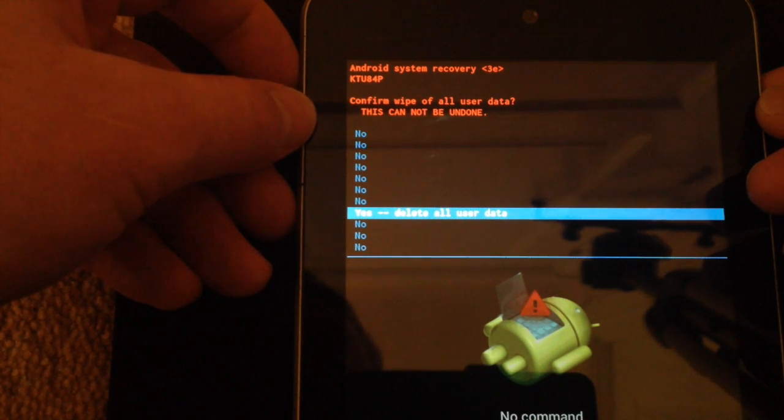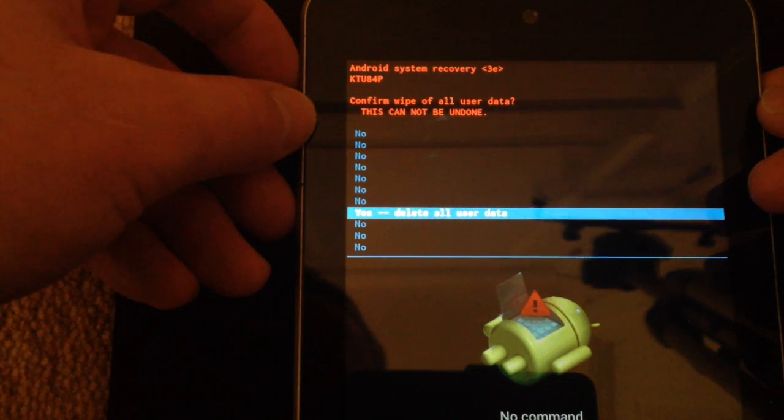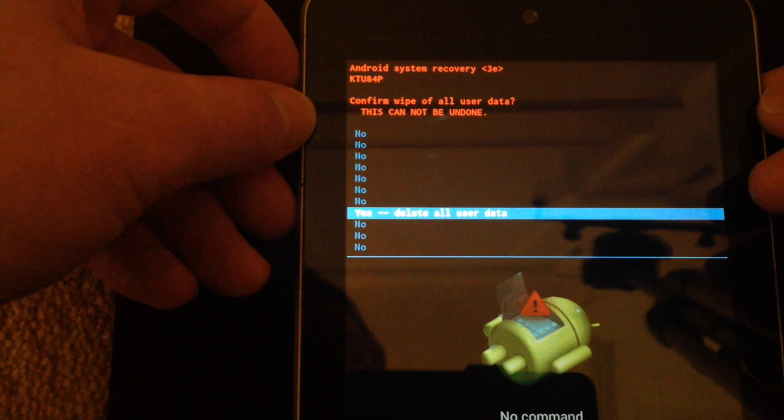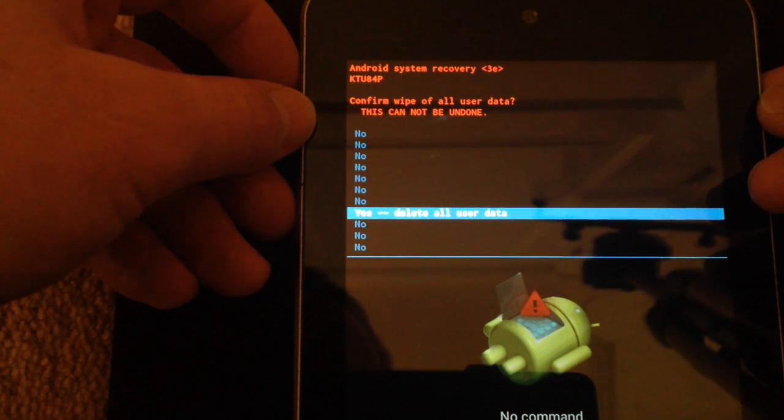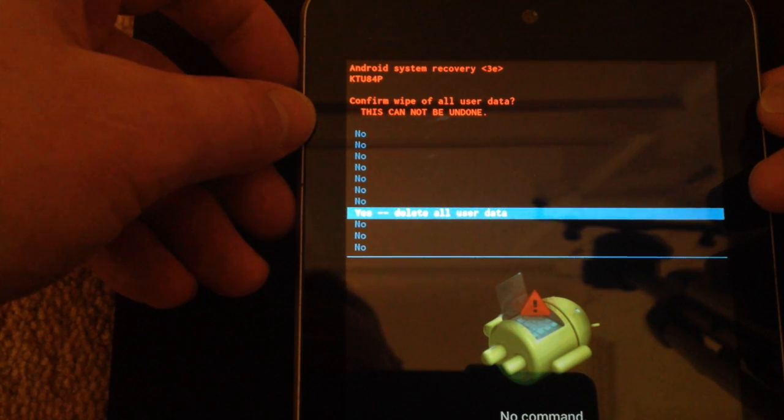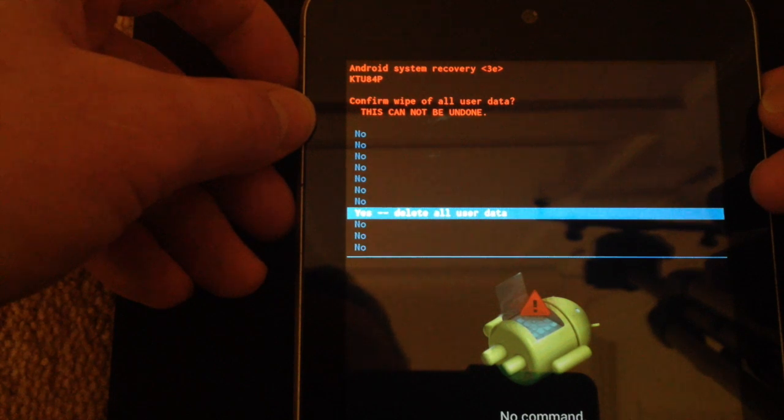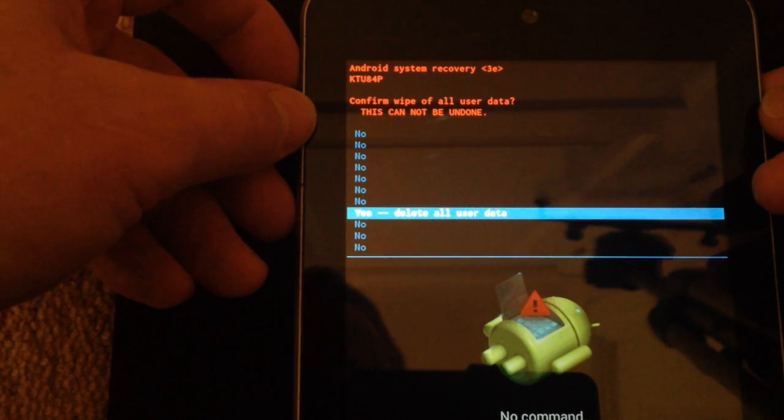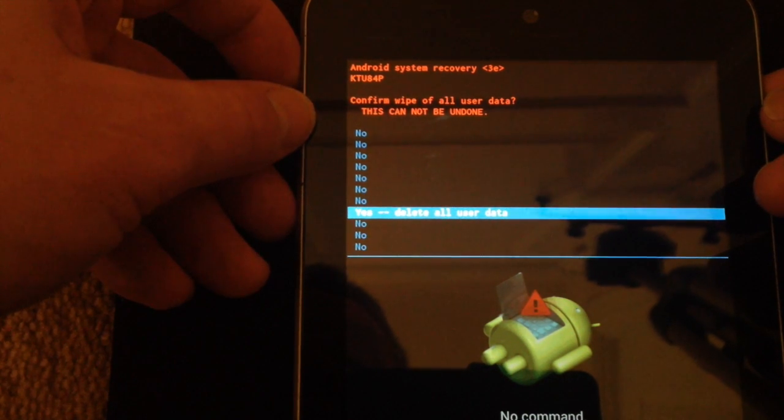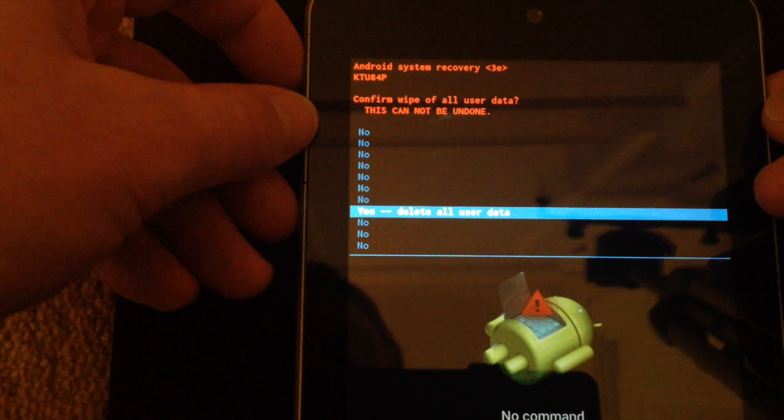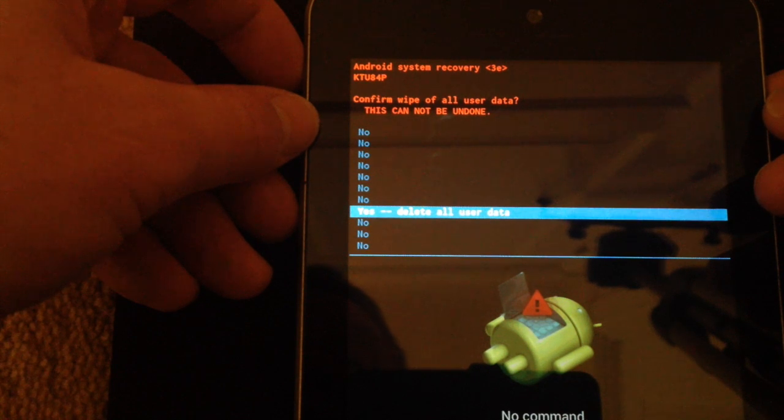So before you continue with this step, as I say, make sure that you've done a complete backup. I can't be held responsible for any data loss that may occur during this process, but this will wipe the machine and set it back to its factory settings. Okay, so I press the power button again.